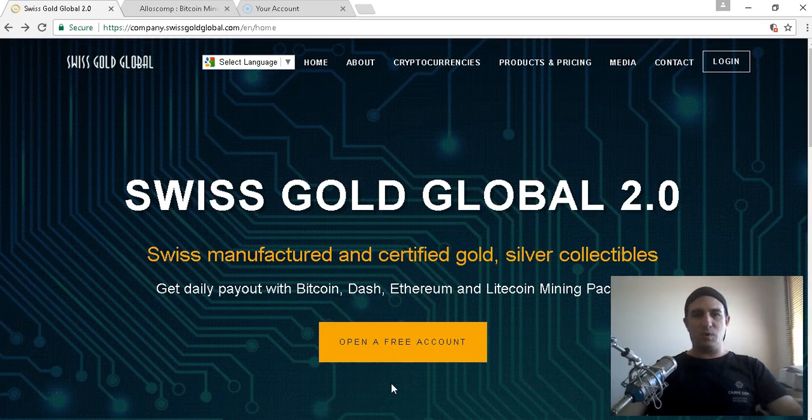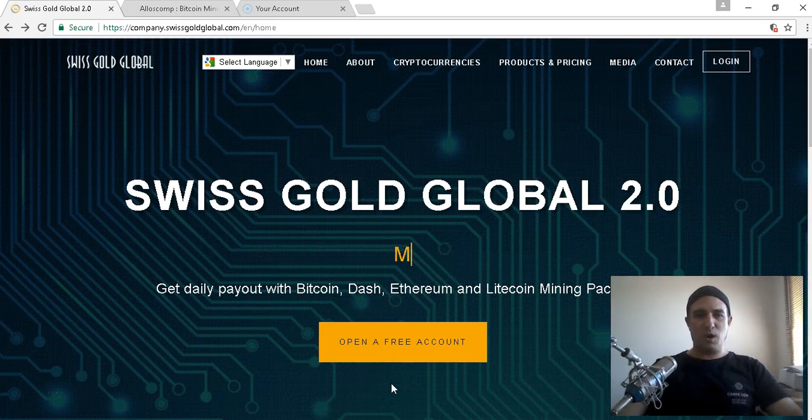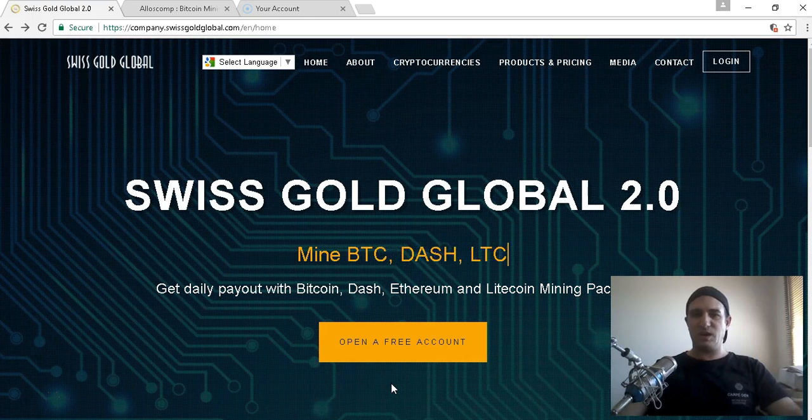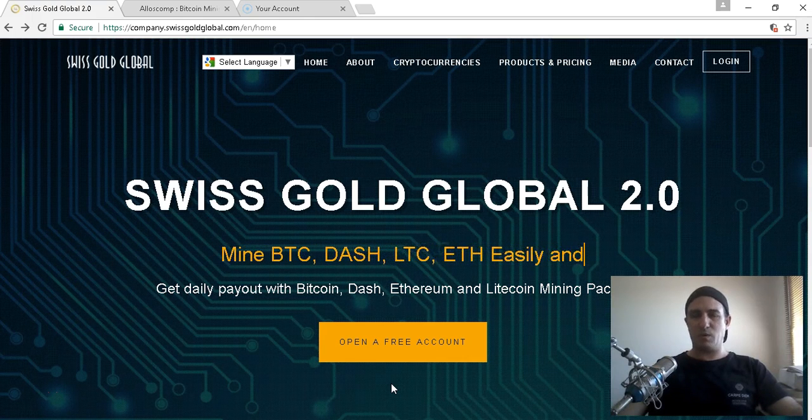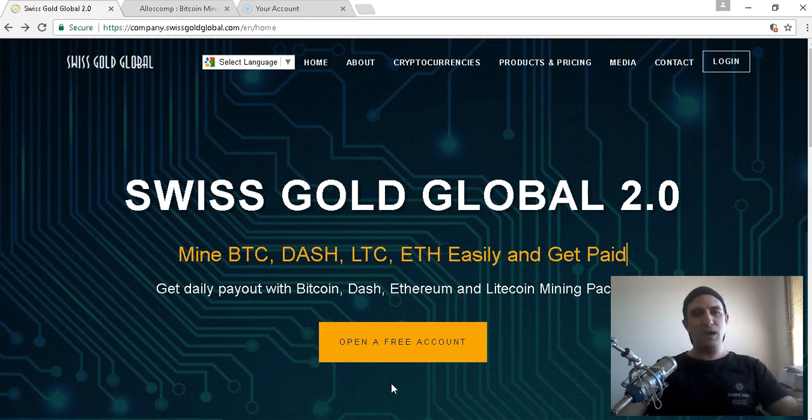Hello and welcome to my Swiss Gold Global Bitcoin Mining Review. My name is Anthony Darvill, also known as the Aussie Bitcoin Miner.